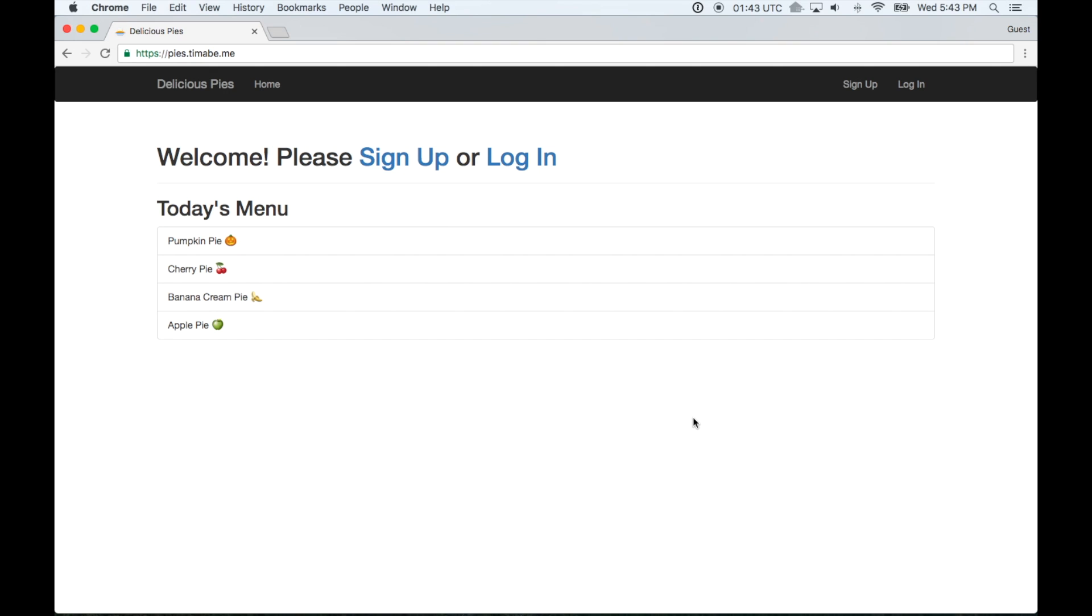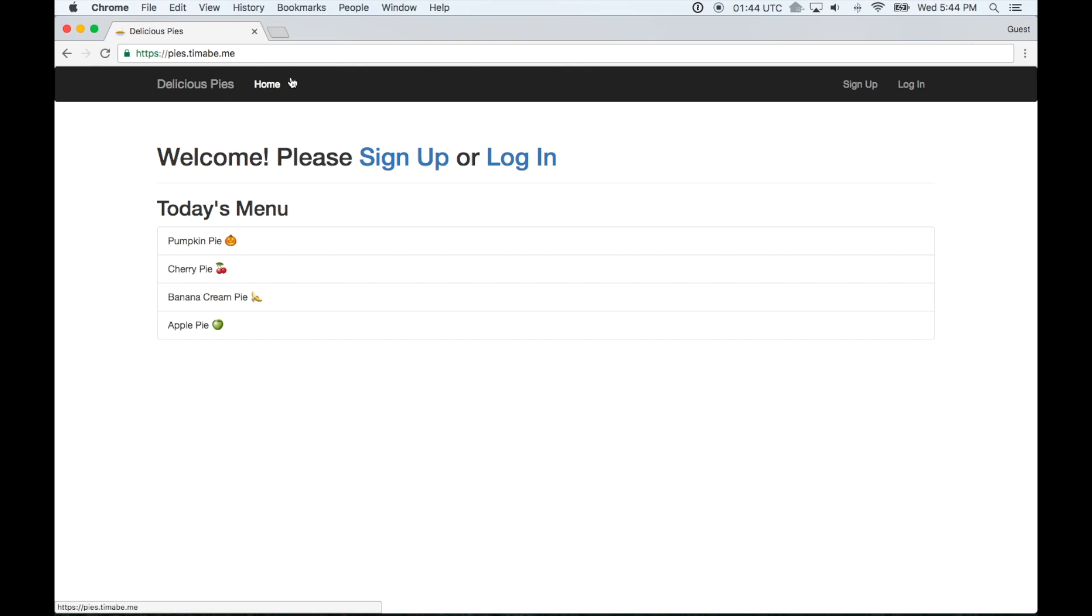This app does the sort of things that you would expect it to. You can sign up, you can order things. It saves all of that state in a database, which is the most important part for our purposes. I'm not going to spend too much time talking about it anymore. We're just going to jump right into getting Metabase started up so that we can look inside this app and see what our users are doing.